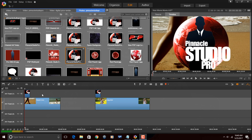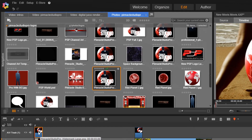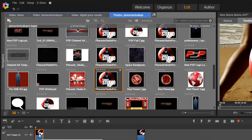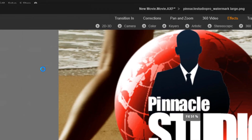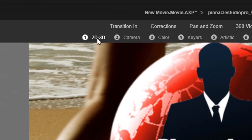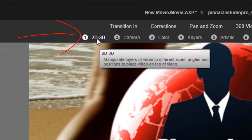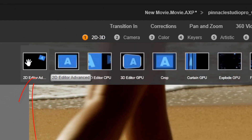The first thing I'm going to show you is how to make the static local watermark. I have a video clip in the timeline and then I have an image above it so that the image is visible over the video clip. What I want to do first is right-click on this image and go to Open Effects Editor. Next, I'm going to go to 2D 3D and select 2D Editor Advanced.